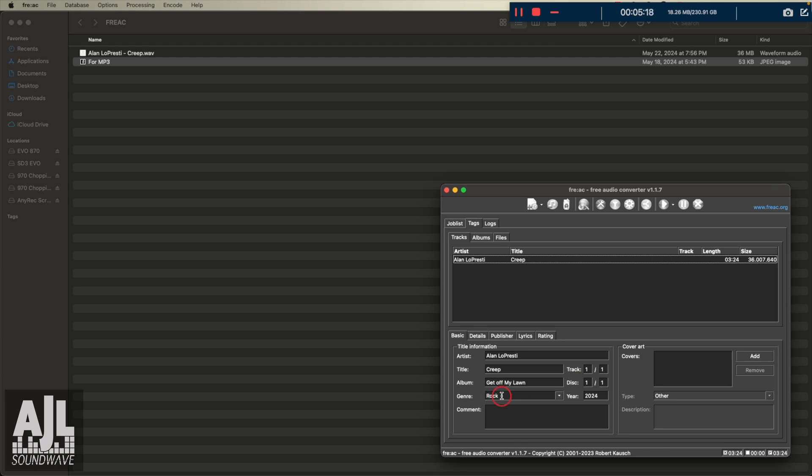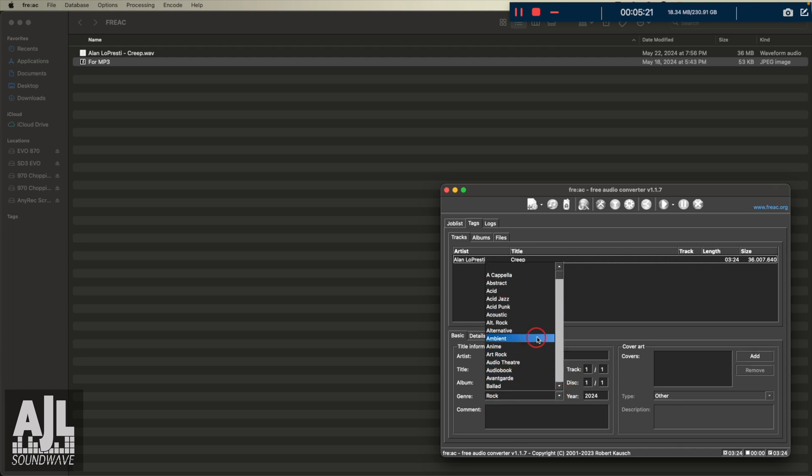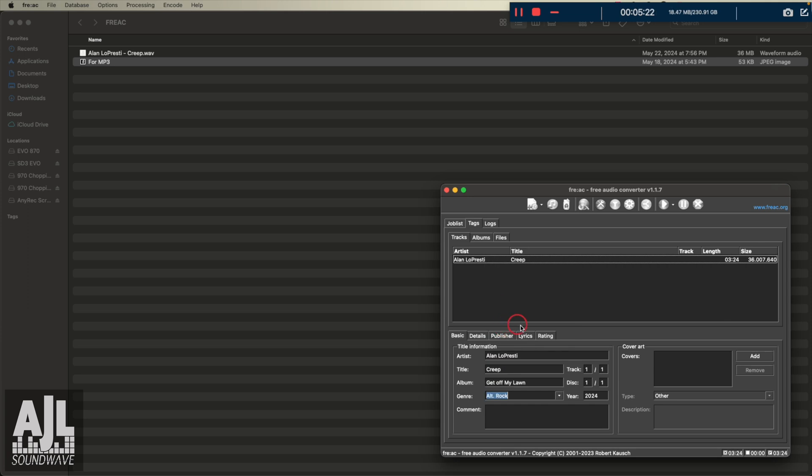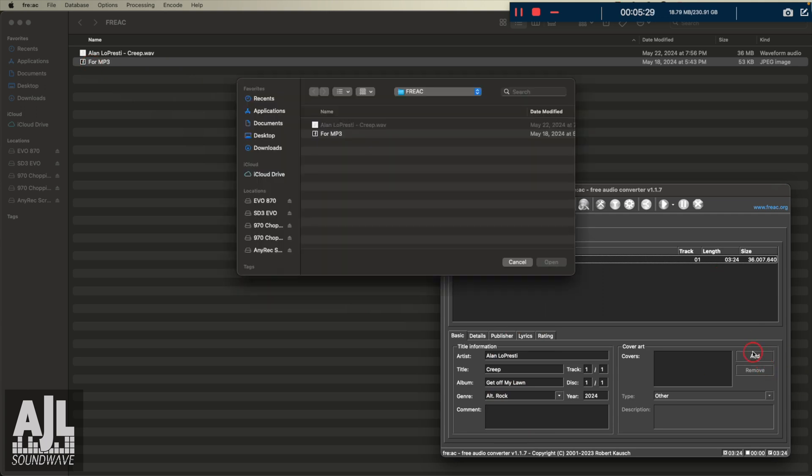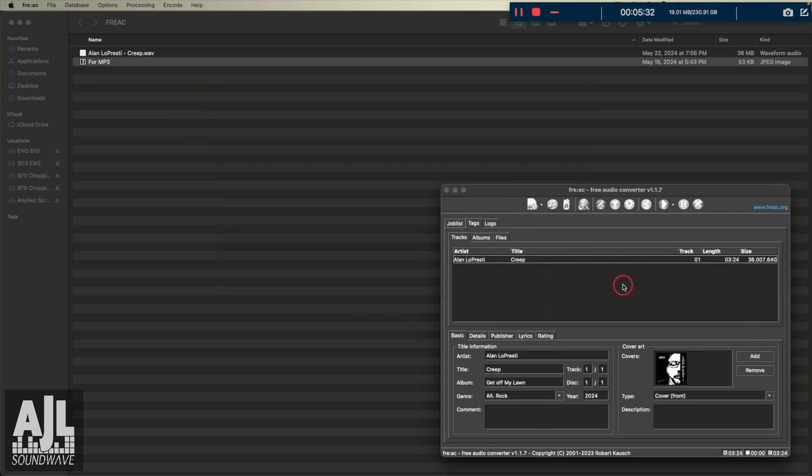Genre. You can down arrow and pick quite a few. We'll call it alt rock. How about that? Comment. You can do whatever you want. For the covers, there's my cover art. I'm going to go ahead and add it. So it's right here. There it is.